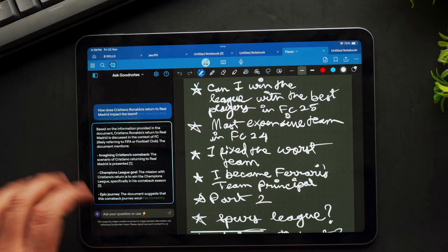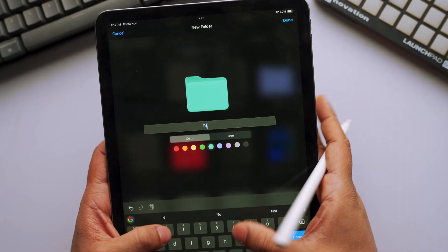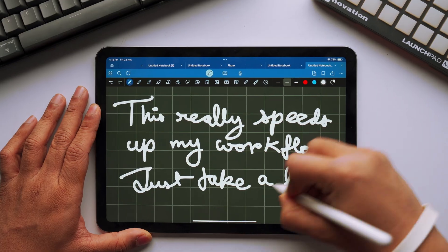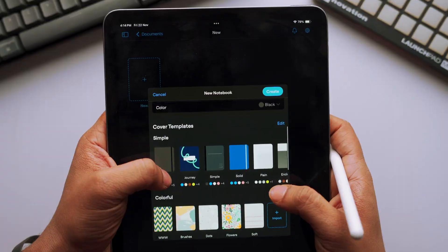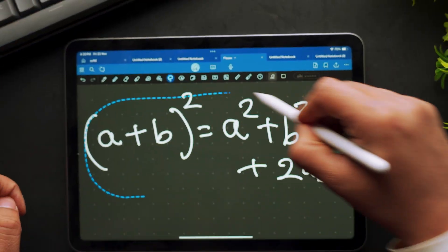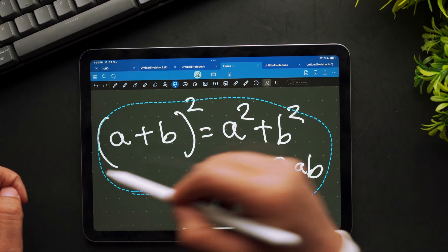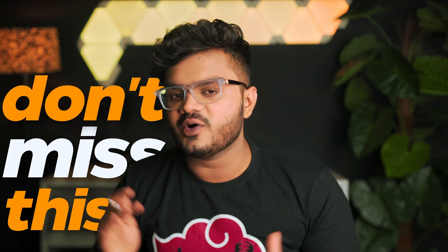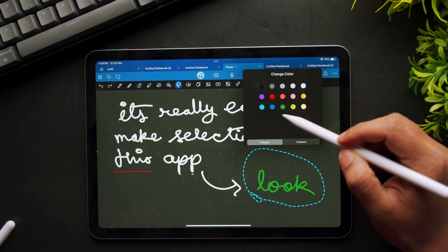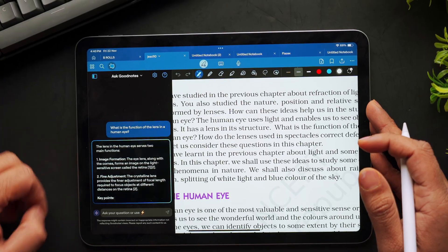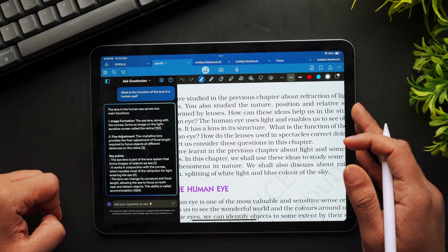GoodNotes 6 is amazing. It has been my go-to note-taking app for the iPad, but with its latest update, it's aiming to be the most complete note-taking app on the market. But the real question is, does it truly live up to the hype? So don't miss this video as today we are taking a deep dive into its features, and you will be surprised to see how much you can get done using this app.